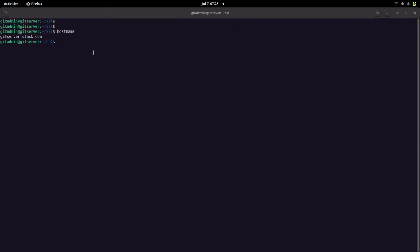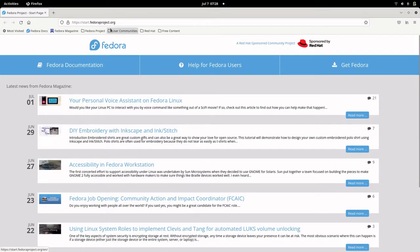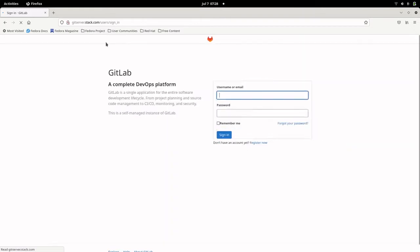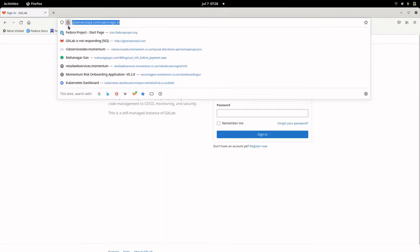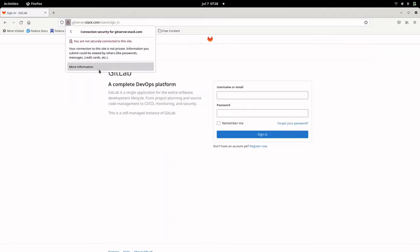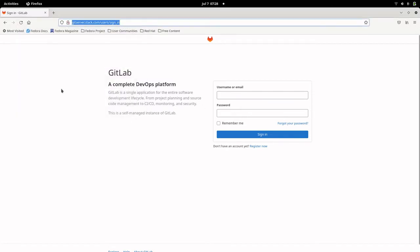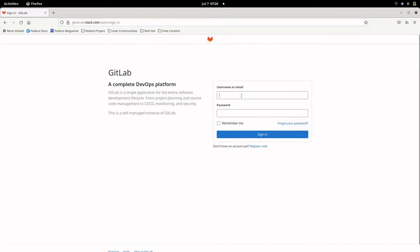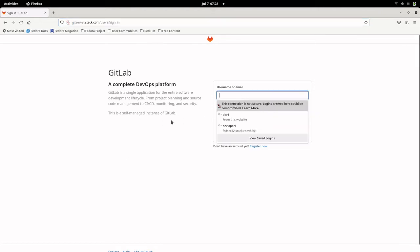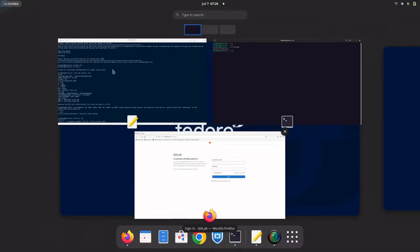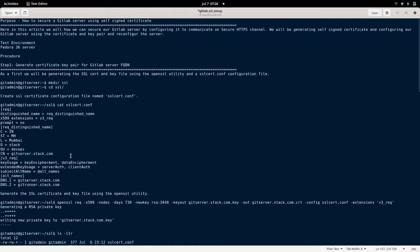If we go into the portal, right now it is not secure. As you can see, it is not configured with any certificate. We are just having the GitLab server running on HTTP port, that is port 80. So let us see how we can secure our GitLab server using a self-signed certificate.